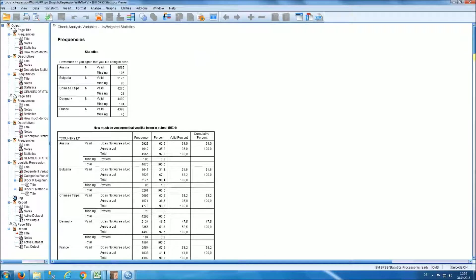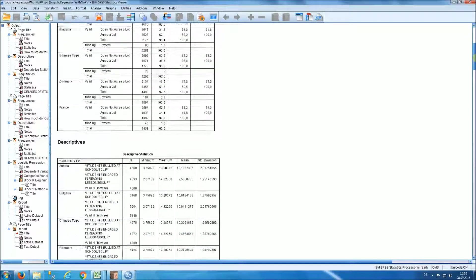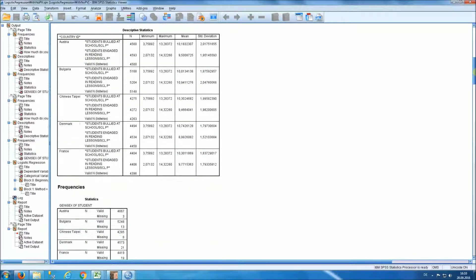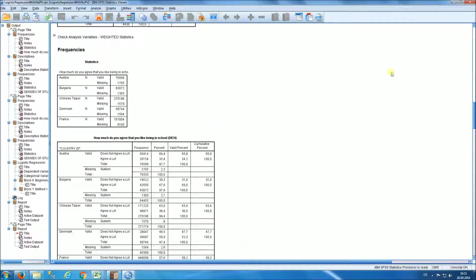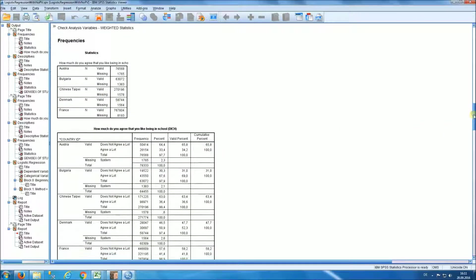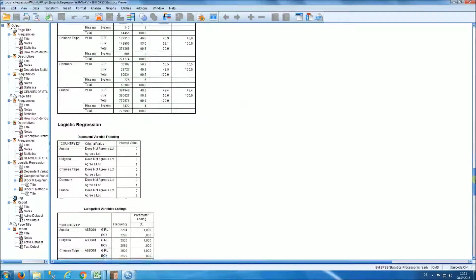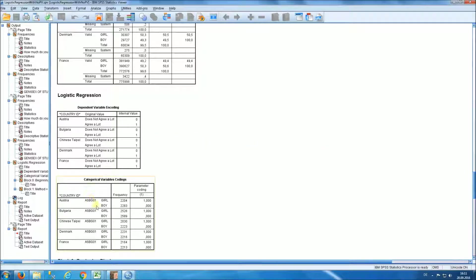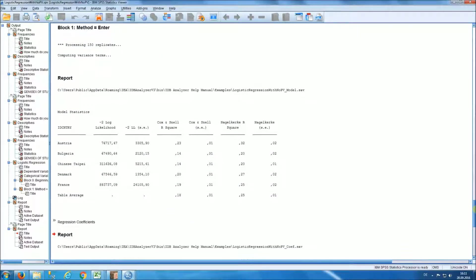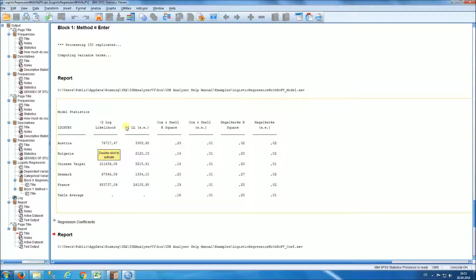On the first screen, for each one of the variables in your analysis you have unweighted statistics — country in this case — along with descriptors for each of the variables in your analysis. Then you would have weighted statistics for all variables in the analysis. You would also have how the categorical variables were coded; in this case we used the gender variable and you have the parameter coding for those variables. You have the output where you will get, for each country, the statistics relevant to the logistic regression with their corresponding standard errors. These are the model statistics for the overall solution.